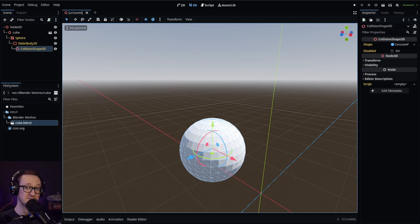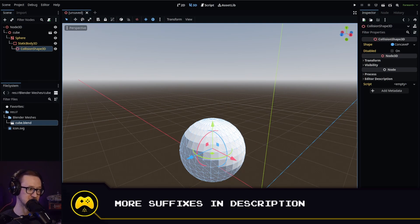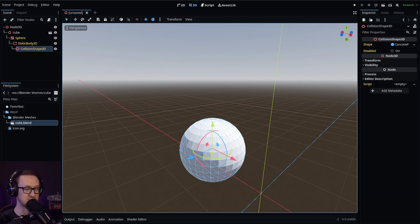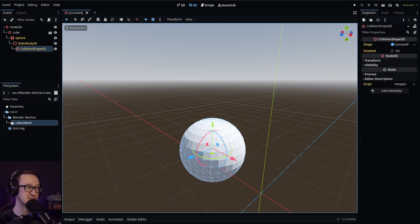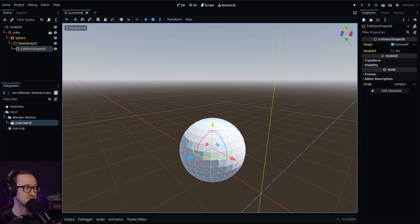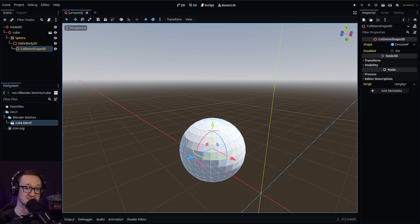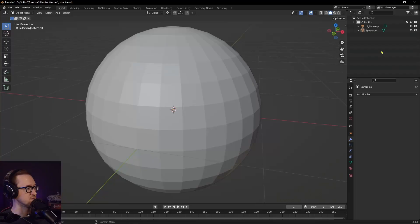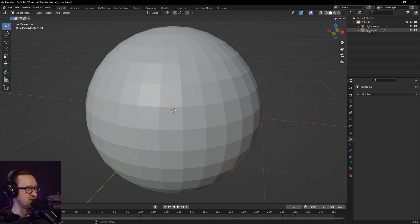There are some other variations of this. I'm going to put some of those down into the video description. What those will allow you to do is adjust how your collisions are imported. There are different types of collisions that you can do, and there's also some animation things that you can import automatically.